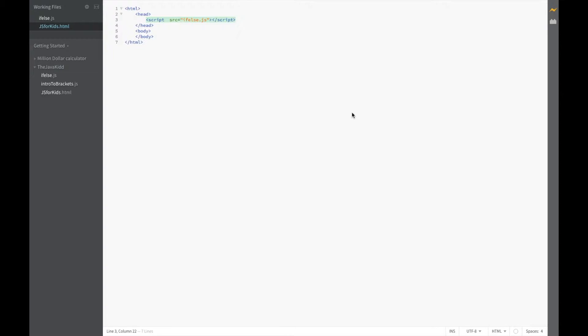Hello again internet people and welcome to this corner of the internet. My name is TheJavaKid and I am here with another JavaScript for Kids video. Today we are about to learn our first conditional called the if-else conditional which is very useful, and with that said let's jump right into it.